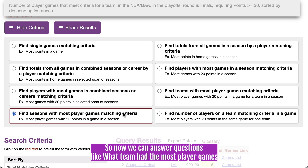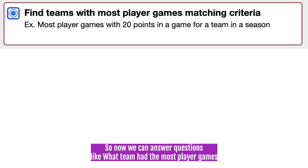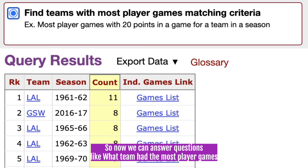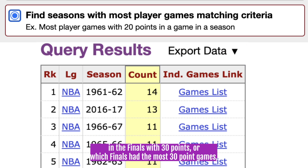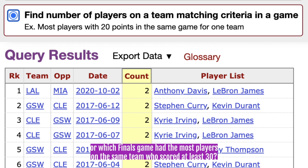So now we can answer questions like: what team had the most player games in the Finals with 30 points? Or which Finals had the most 30-point games? Or which Finals game had the most players on the same team who scored at least 30?